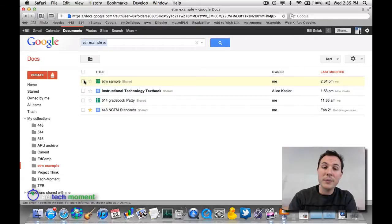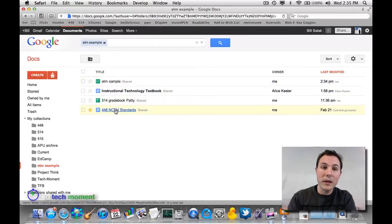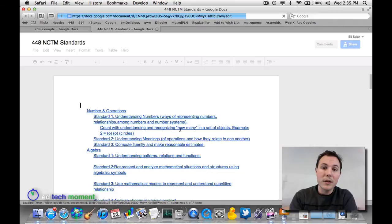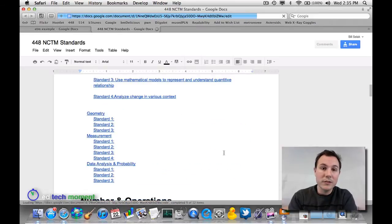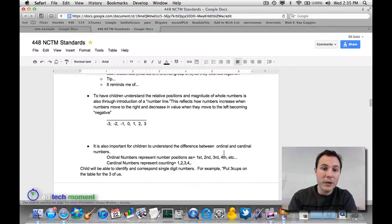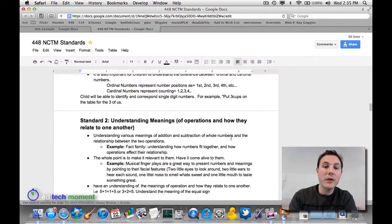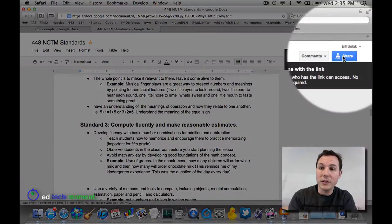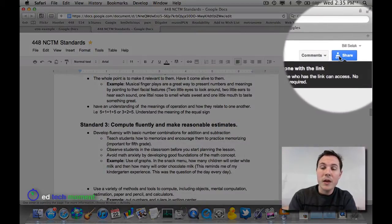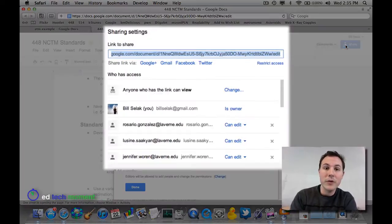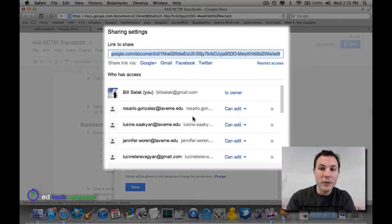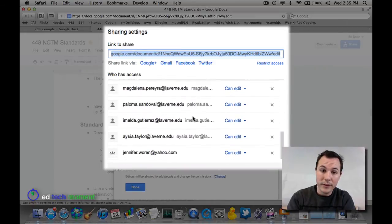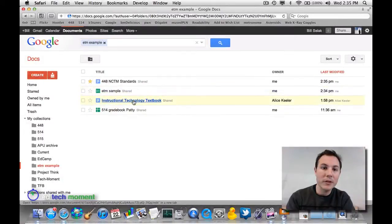Let me give you a couple examples of what else it could look like. This is for my EDUC-448 class. All of us work on this one document together. We're taking notes for the standards. If I click on Share, this is what it's going to look like within the document. So these are all the people that I have invited to it. I'll show you a couple more examples.